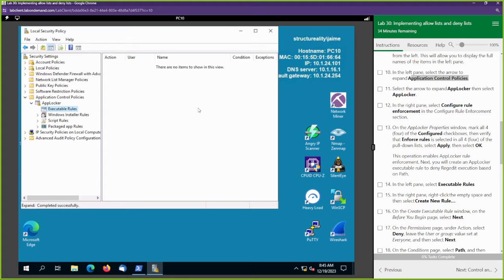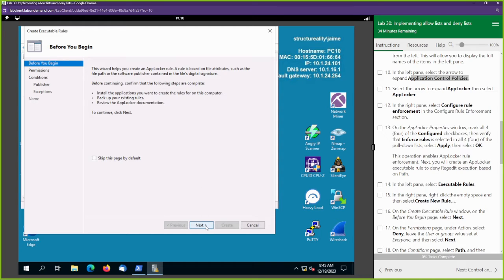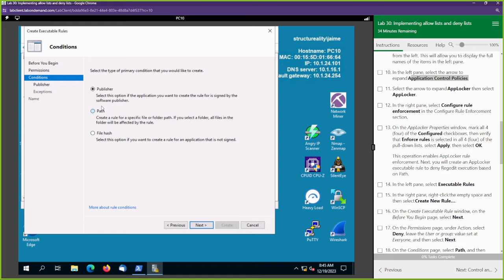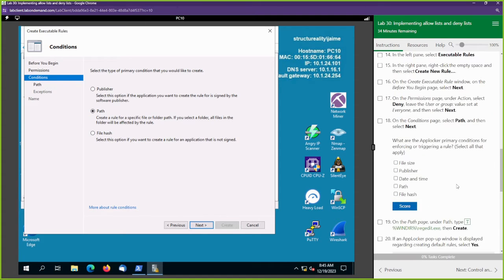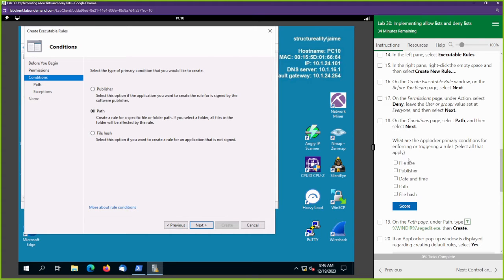We double-click AppLocker and we can see Executable Rules. Let's double-click Executable Rules. We're going to right-click inside this open space and select Create New Rule. We're going to go to Next. We want to create a deny rule. We're going to leave the user set to Everyone. We're going to switch this to Path — we want to deny a certain path.